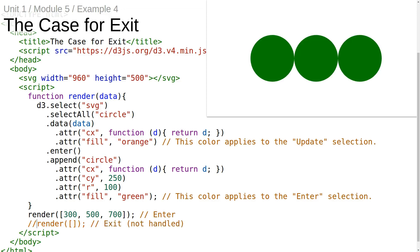On the first invocation, three new circles get added. On the second invocation, the three circles are still there. This is problematic because what we want the render function to really do is to make sure that after it gets executed, the state of the DOM is purely a function of the data passed into the render function and doesn't depend at all on the previous state of the DOM.